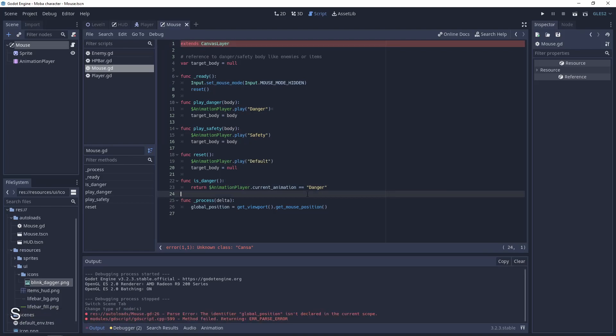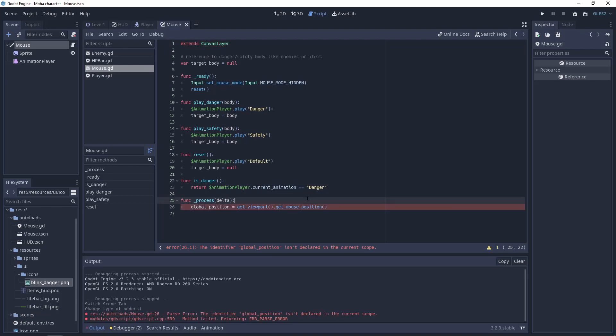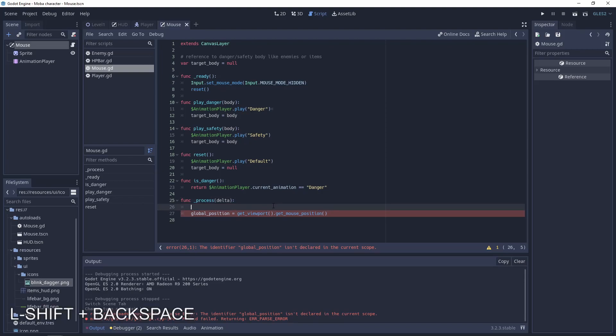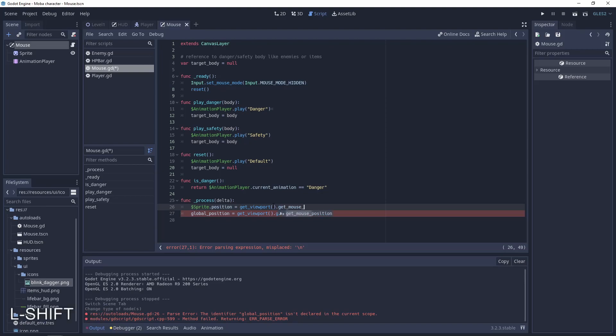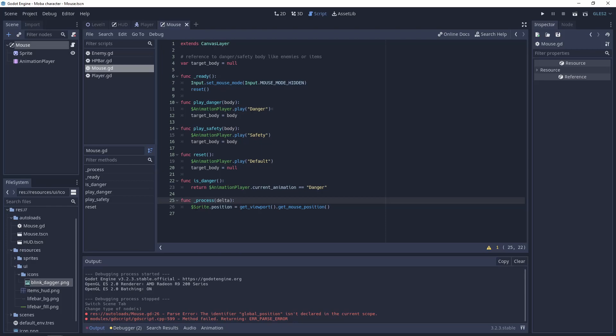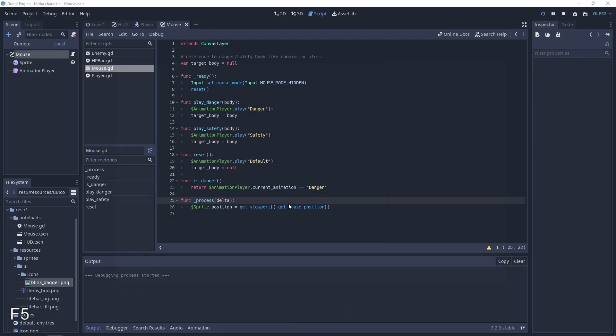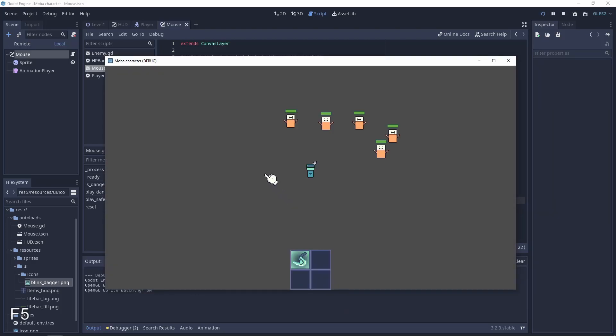If you have the script attached, let's change the script also to extends from canvas layer. The first problem here will be that canvas layer doesn't have global position. So now let's use our sprite, get the position for the sprite as get viewport get mouse position. And now we have the perfect situation when the sprite position is equal to the mouse position of the screen.